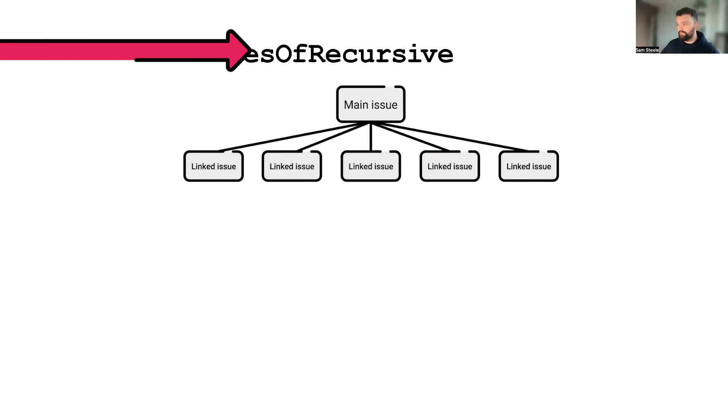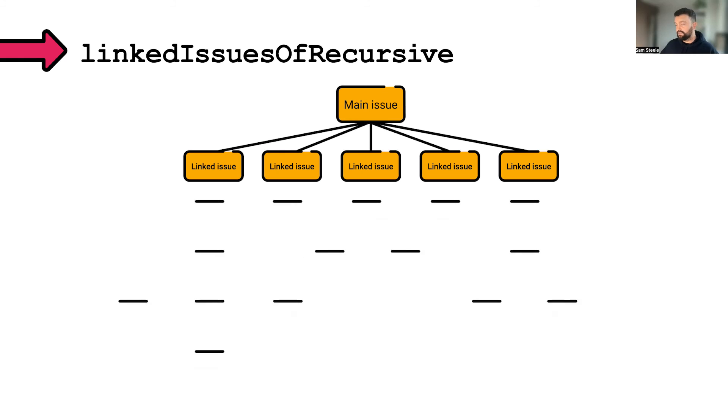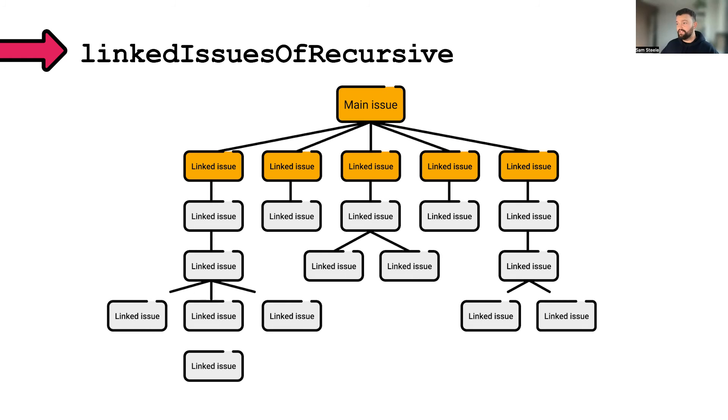When we do linked issues of recursive, we will get all the issues directly linked, plus main issue itself, plus all the issues indirectly linked.